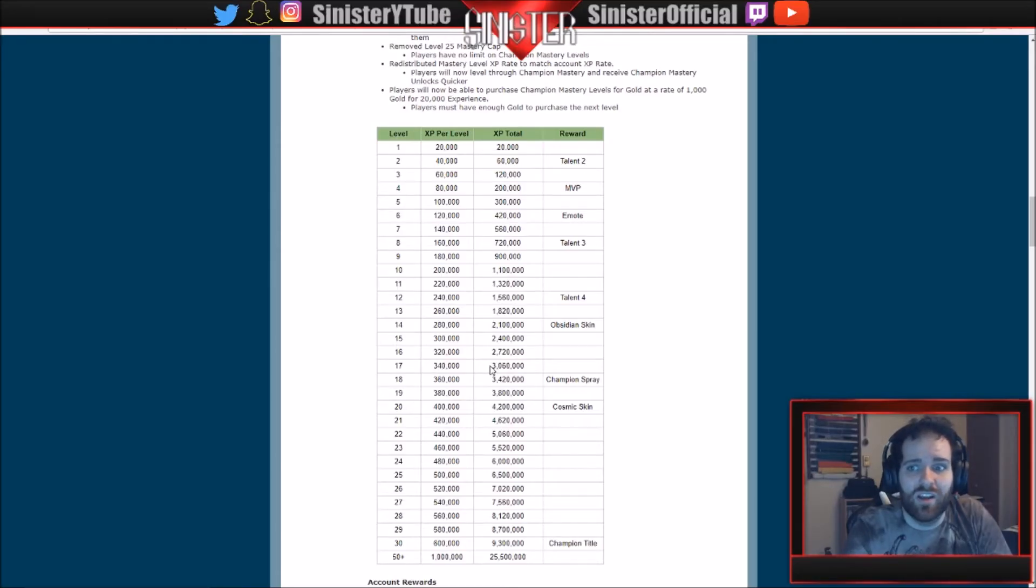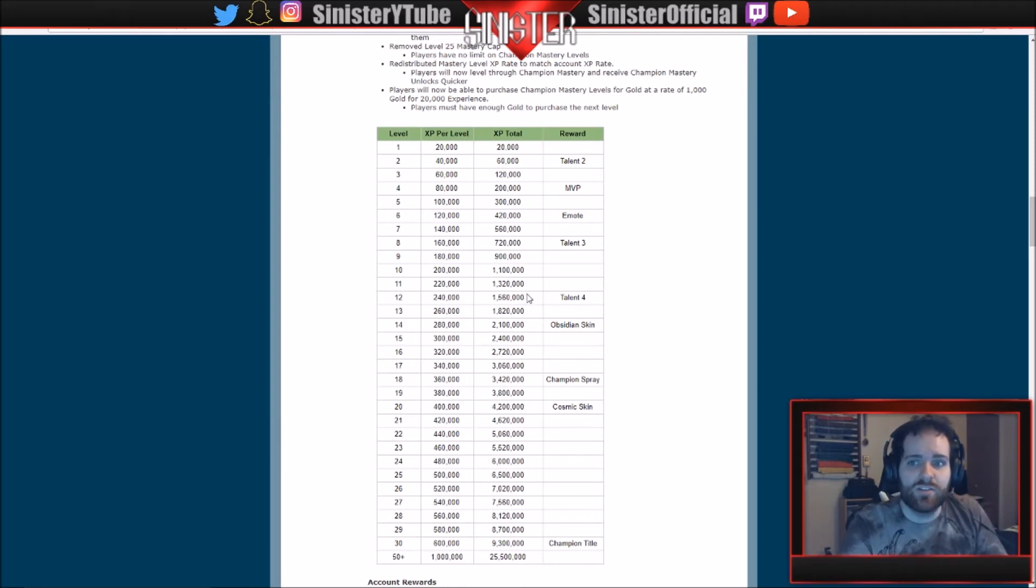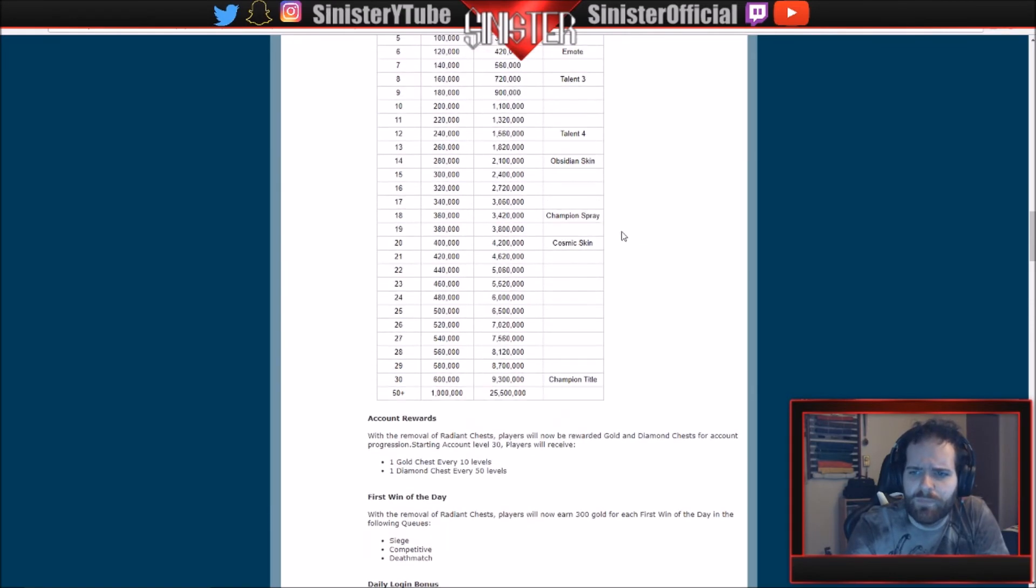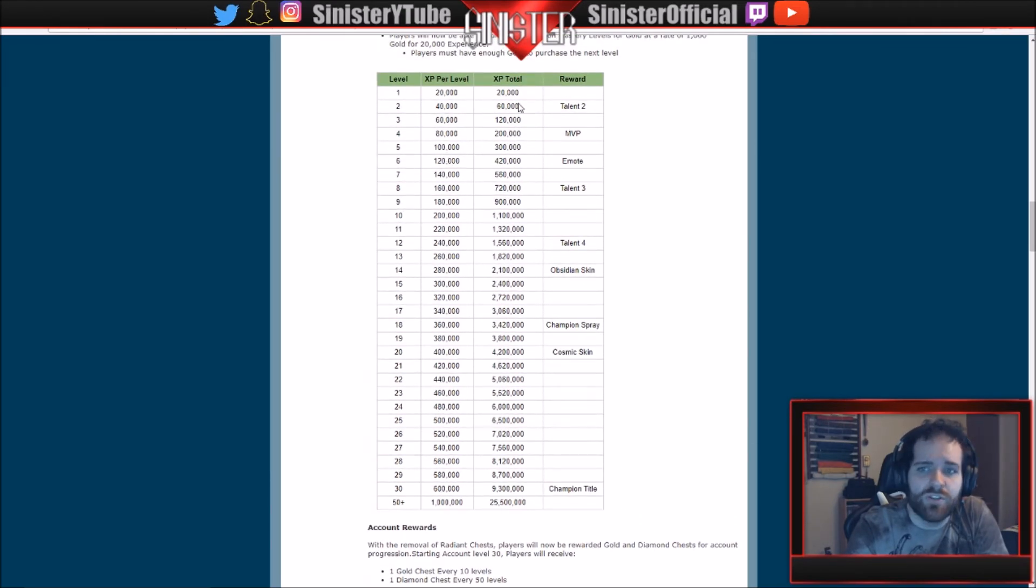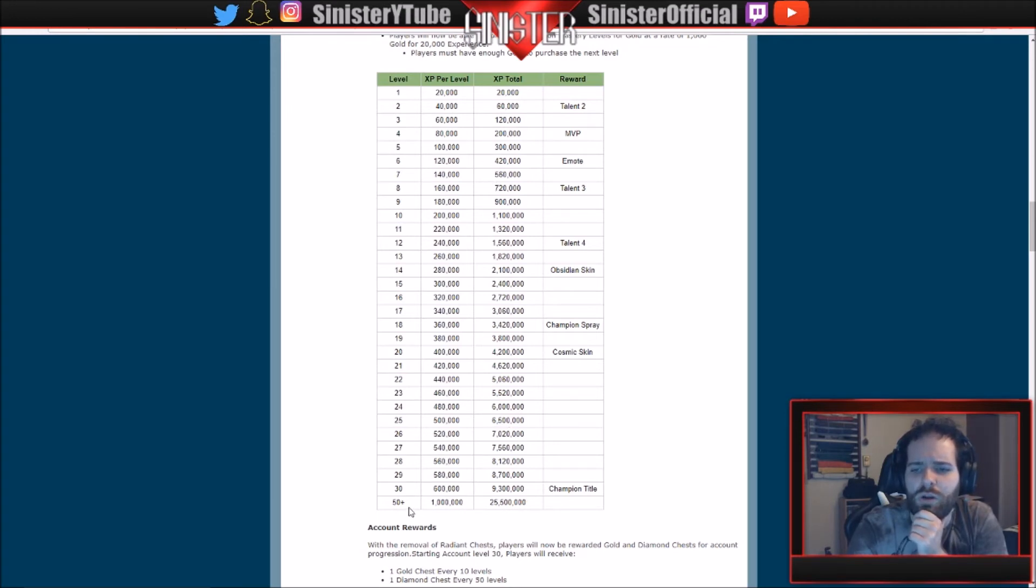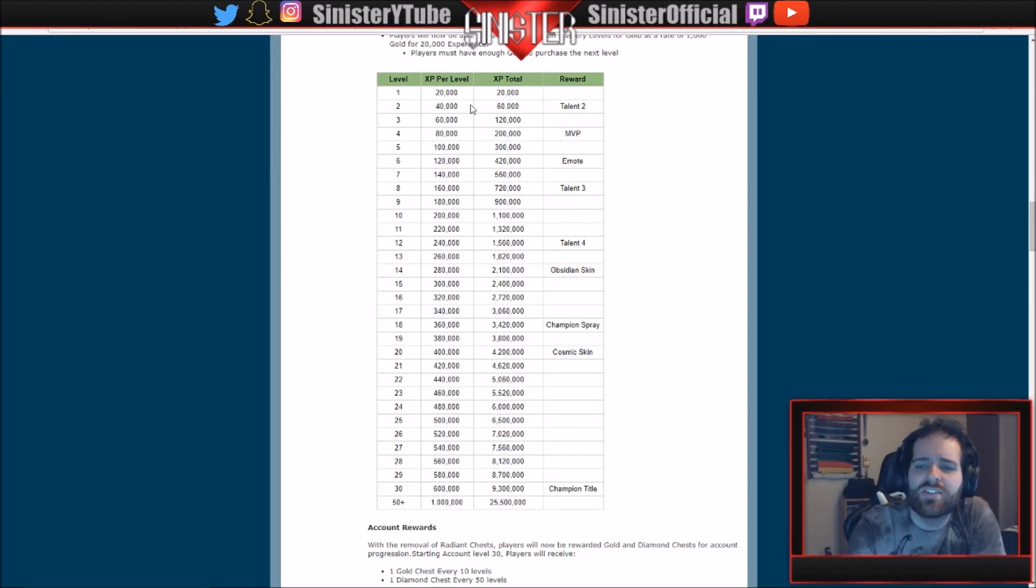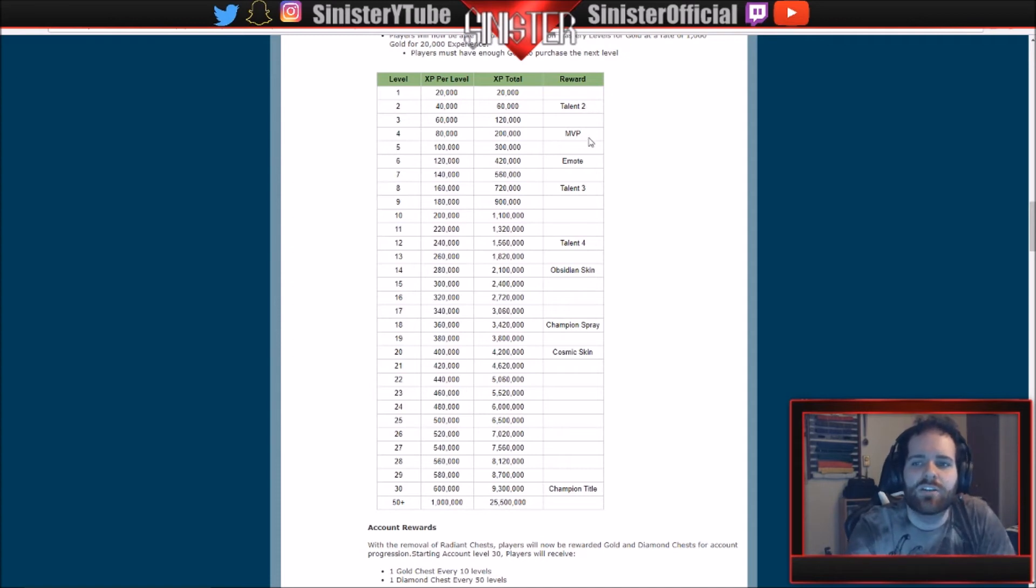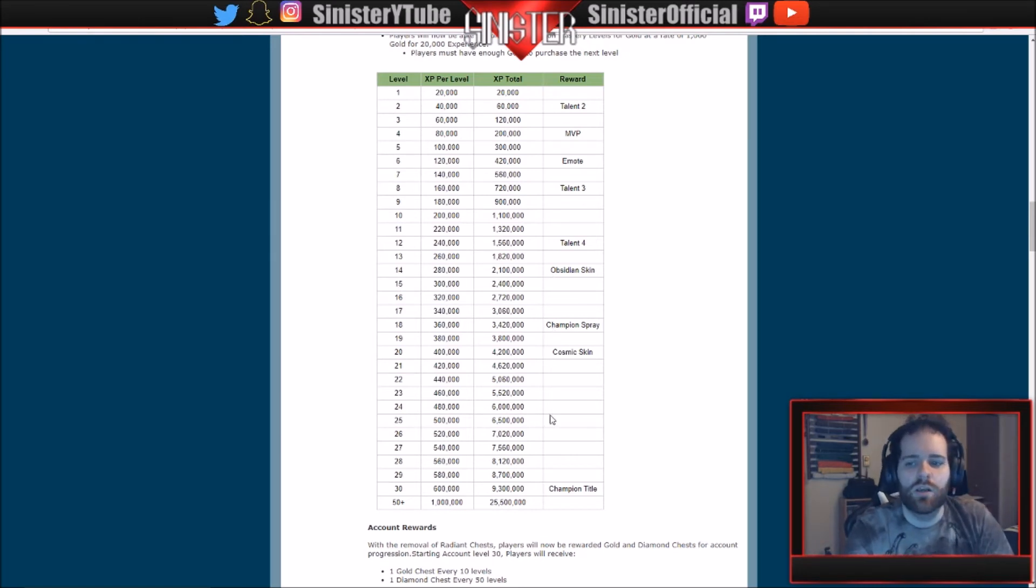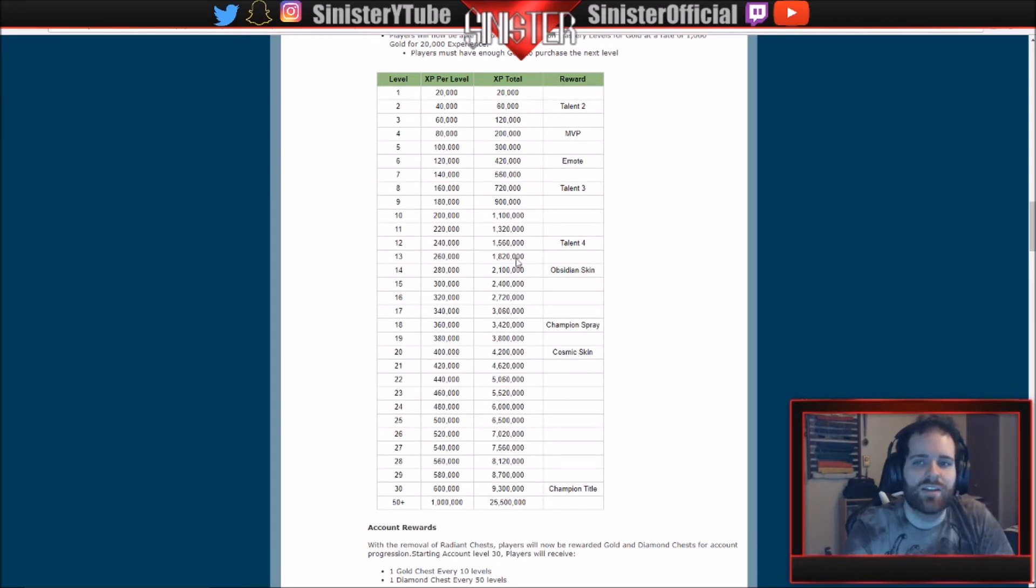So you saw how crazy that is, the difference between the previous system and now. We'll just go through here. So level one is the same XP per level. Level two, all of that... level two goes up a little more. This is actually a lot more confusing than the picture that I just put up. I actually don't know... I think this isn't comparing, this is just telling you what it is now. But here's where all your rewards are. You get your second talent at 2, MVP pose at 4, an emote at 6, your third talent at 8, your fourth talent at 12, the Obsidian Skin is now at 14, the Champion Spray is at 18, and the Cosmic Skin is now at 20. The champion titles at 30. Keep in mind, although you get like the Cosmic Skin and Obsidian Skin at later levels, it's going to take you a lot less time to get to these levels. You level up a lot quicker with the new system, which is what I was showing you with the pictures and stuff.